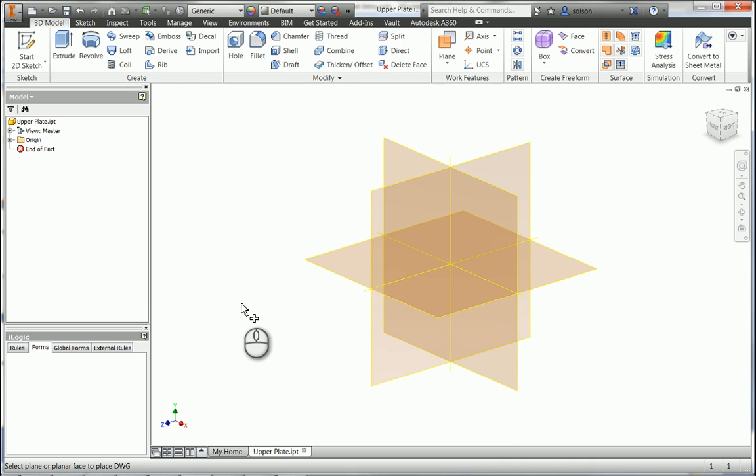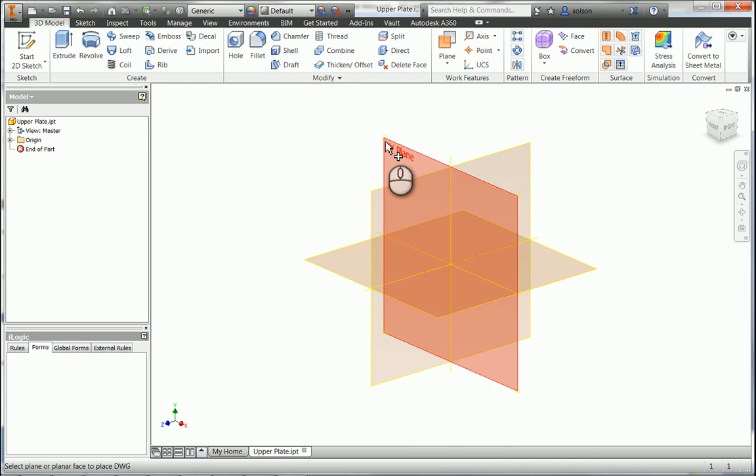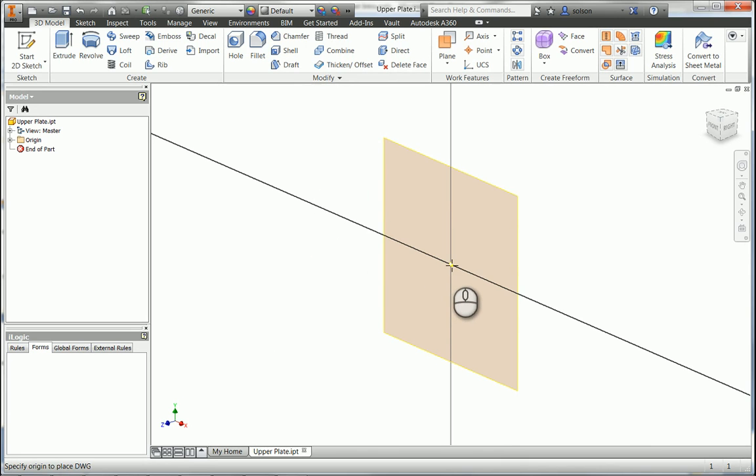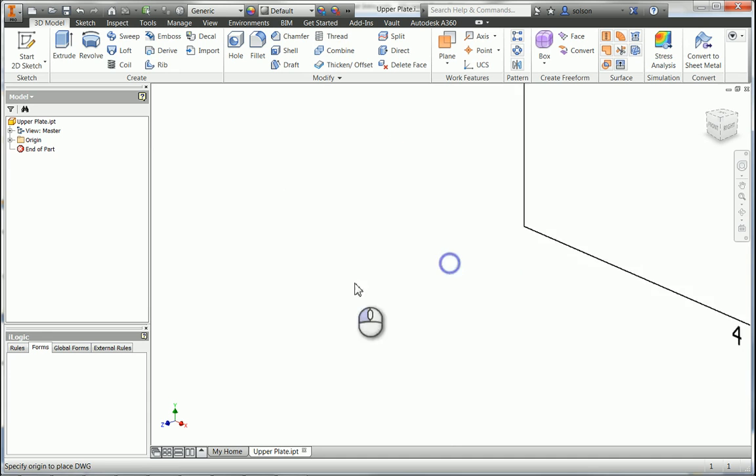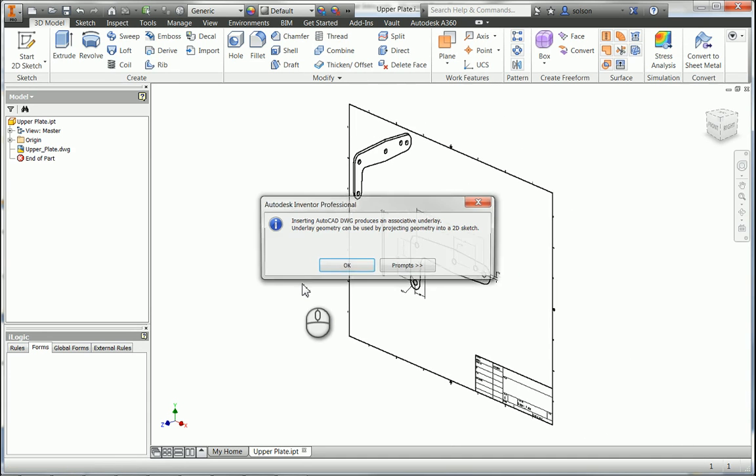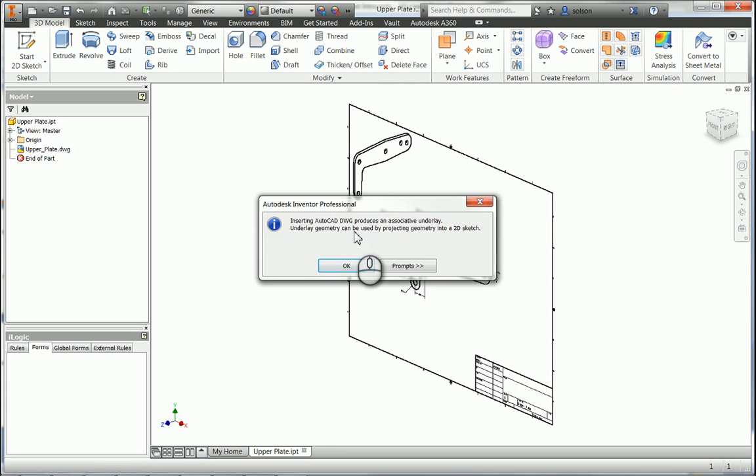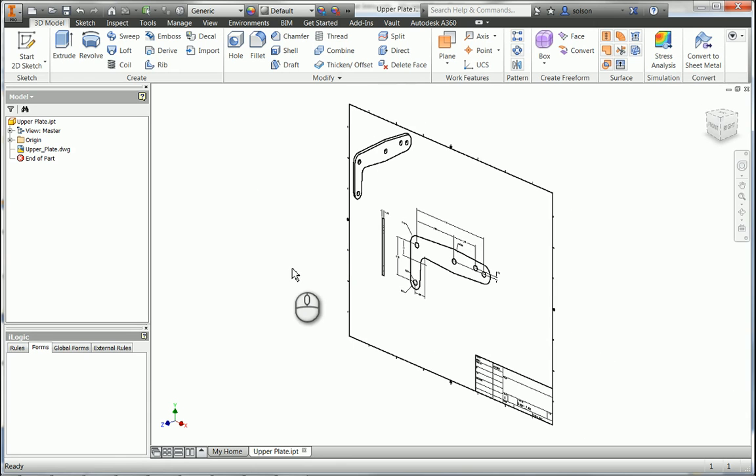So now it wants me to pick a plane to bring that file in. I'm going to bring it on my XY plane. And it also wants me to grab the origin that I want for the drawing. So now you can see here it's telling me that it's inserting the DWG file as an underlay and it's going to create a dynamic link there. So I'm going to accept that.